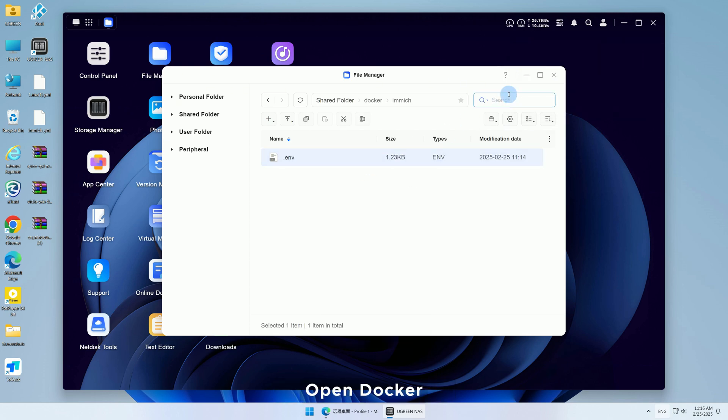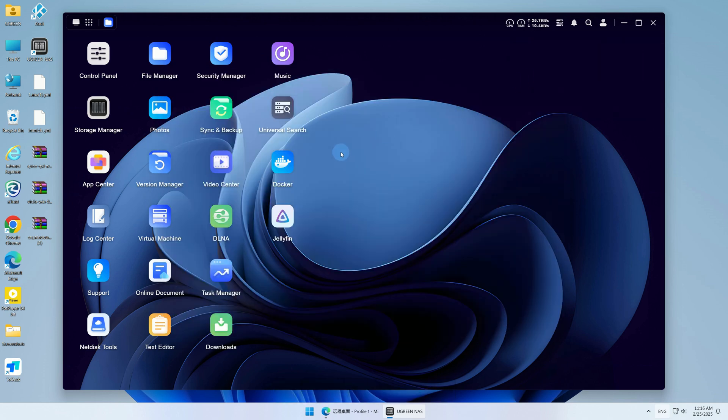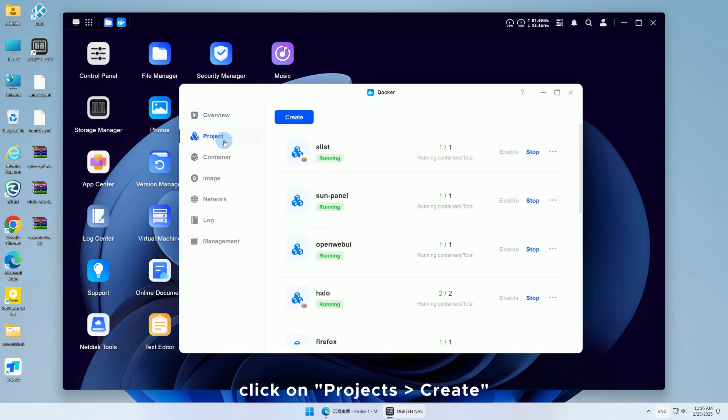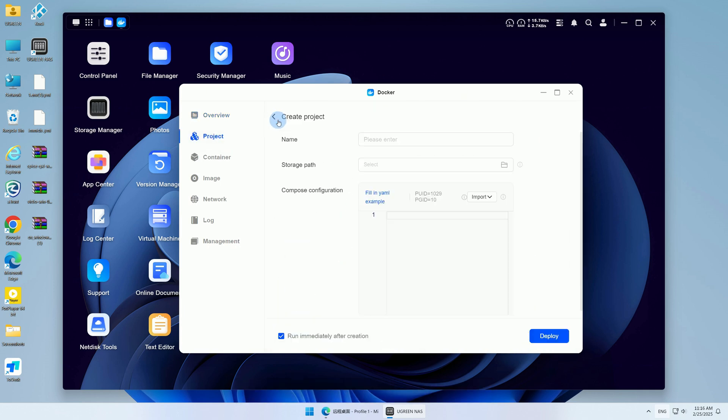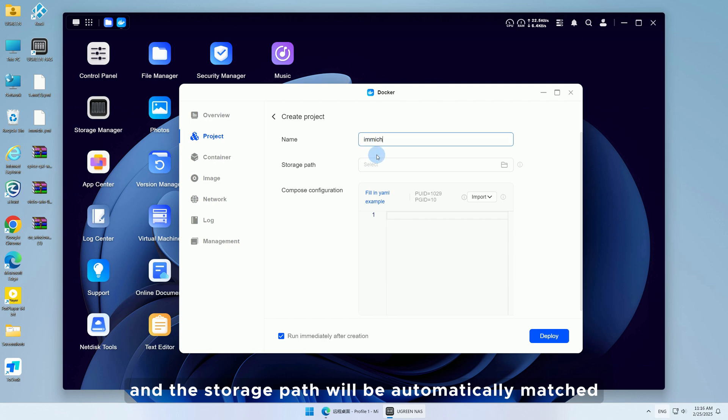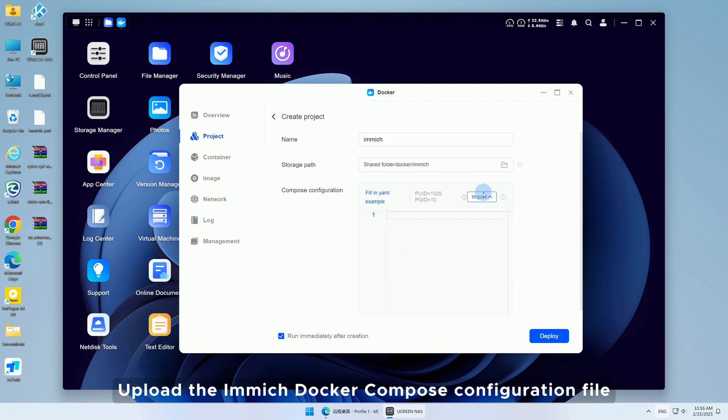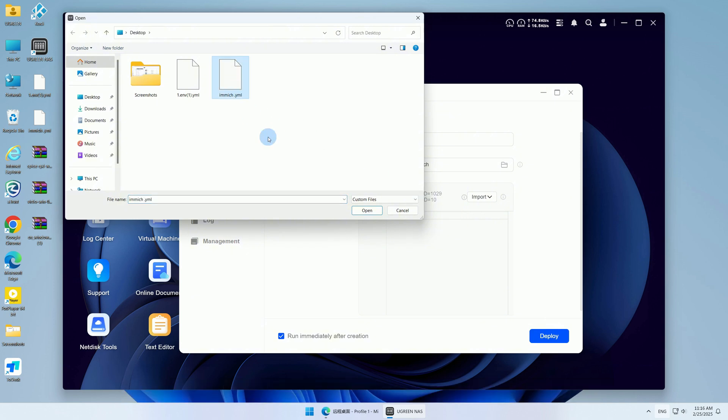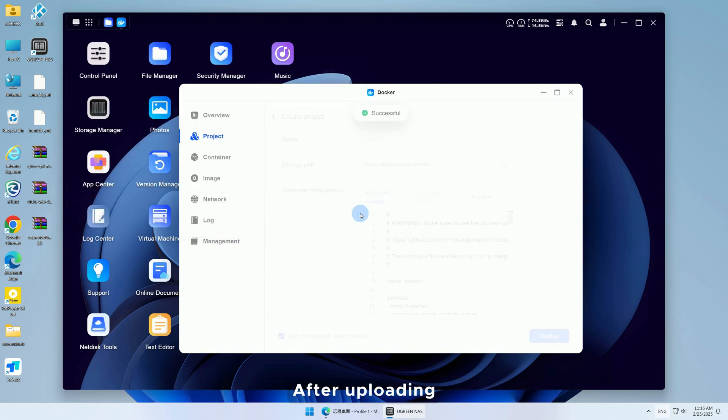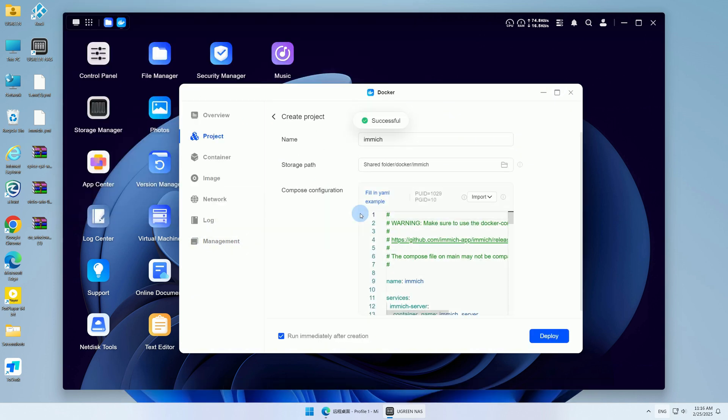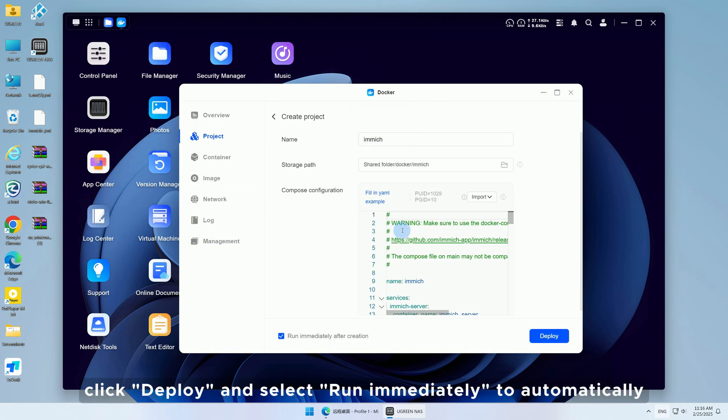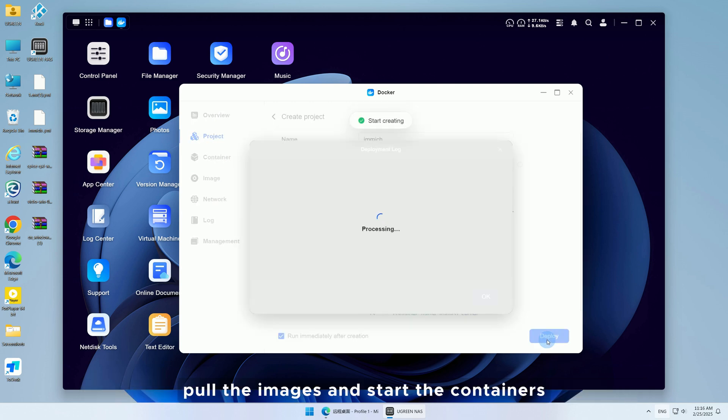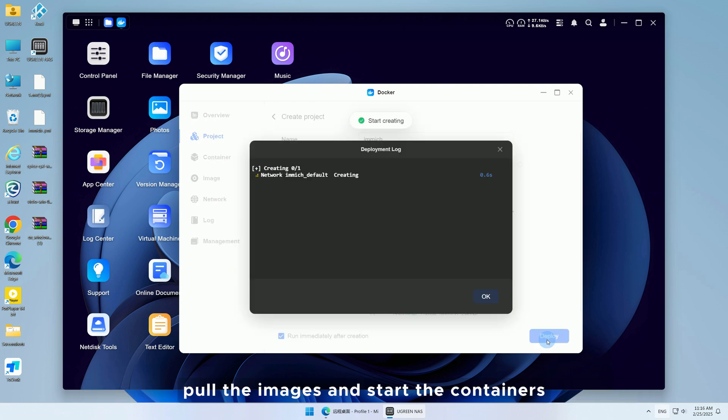Open Docker and click on Projects, then Create. Customize the project name, and the storage path will be automatically matched. Upload the Immich Docker Compose configuration file. After uploading, click Deploy and select Run Immediately to automatically pull the images and start the containers.